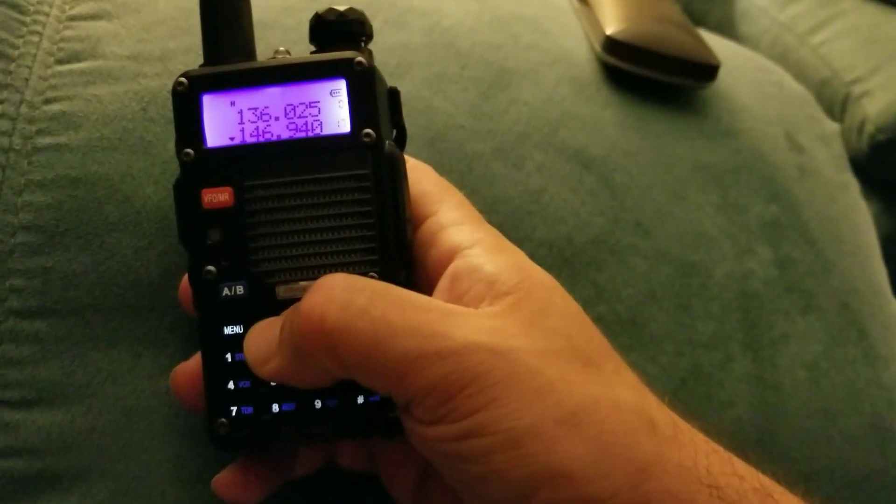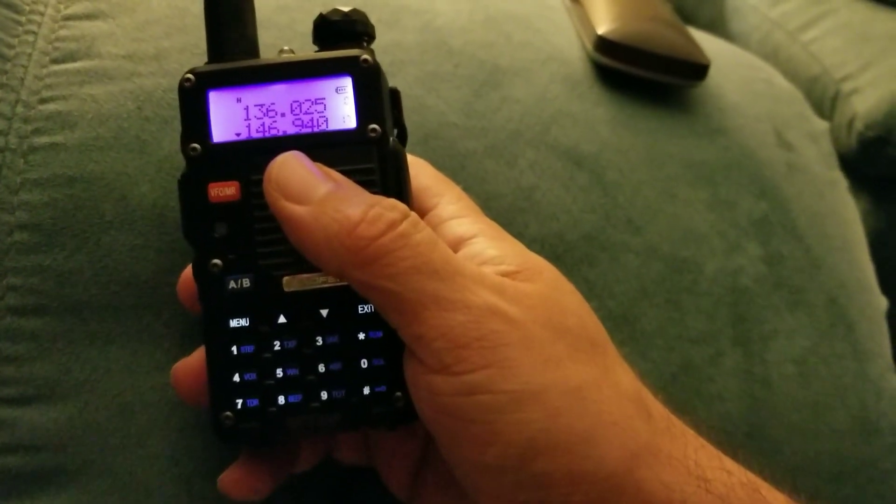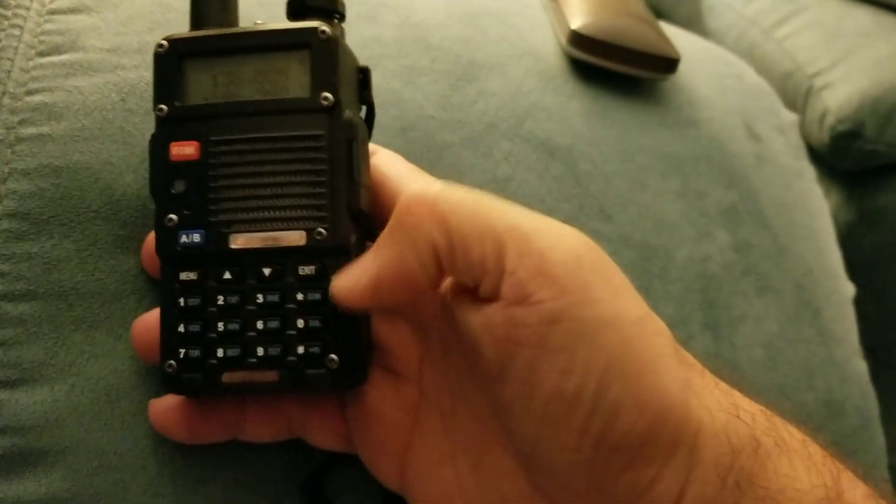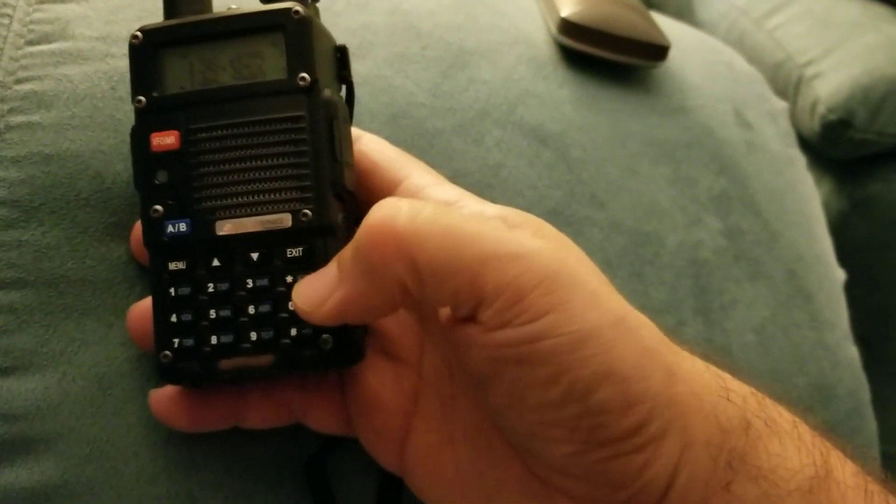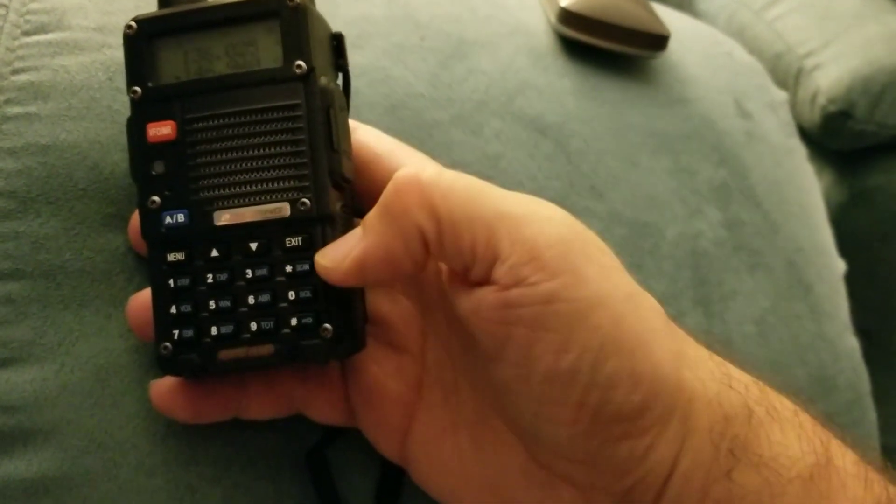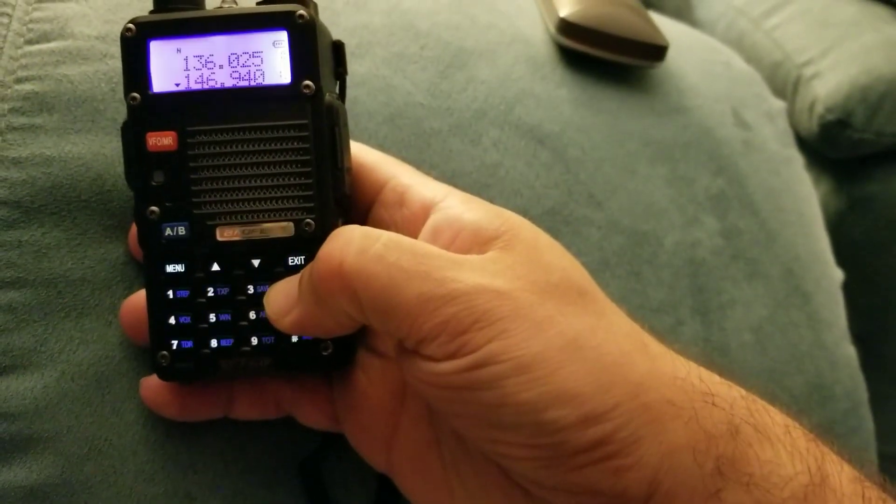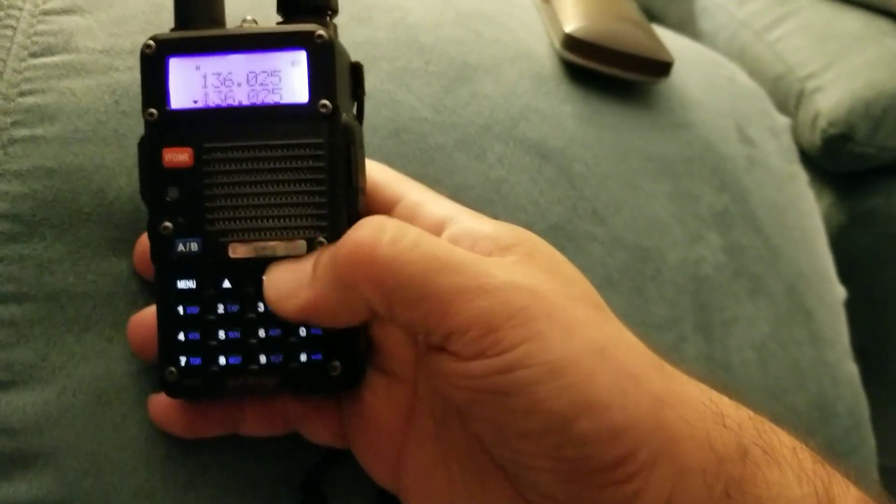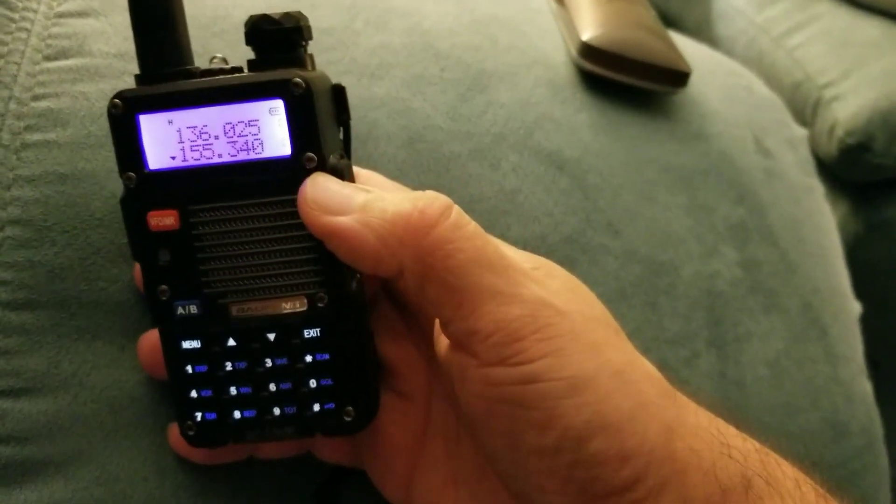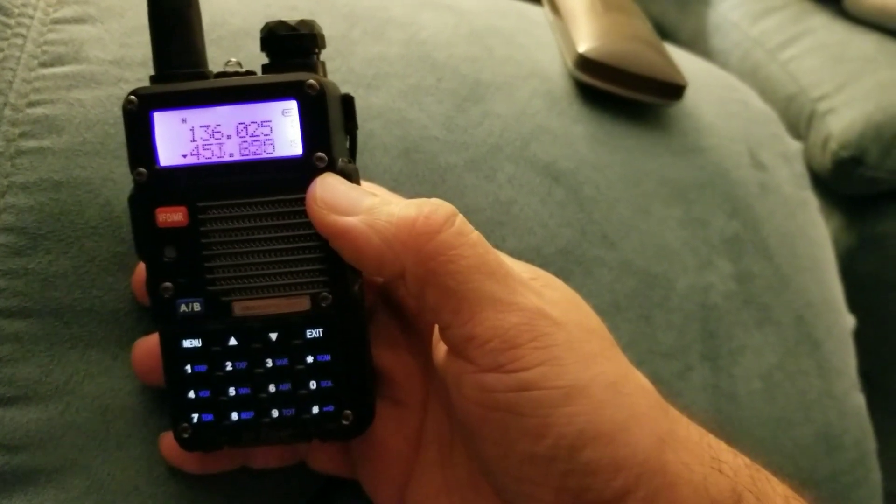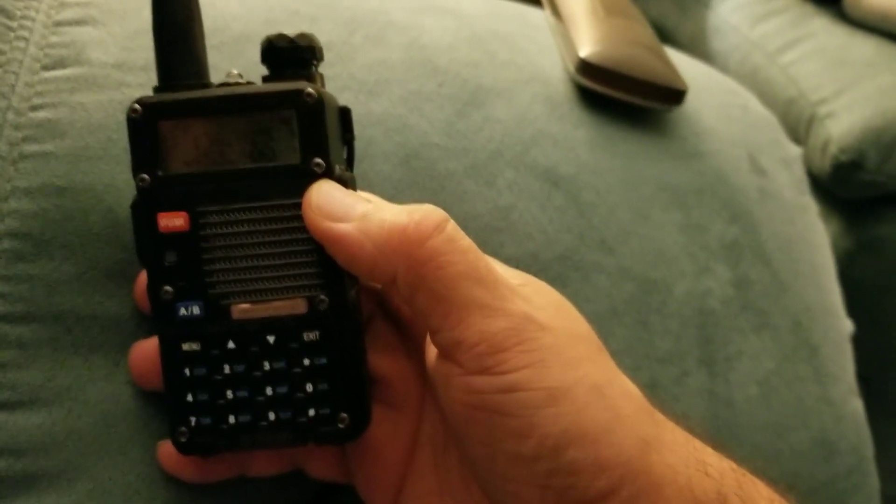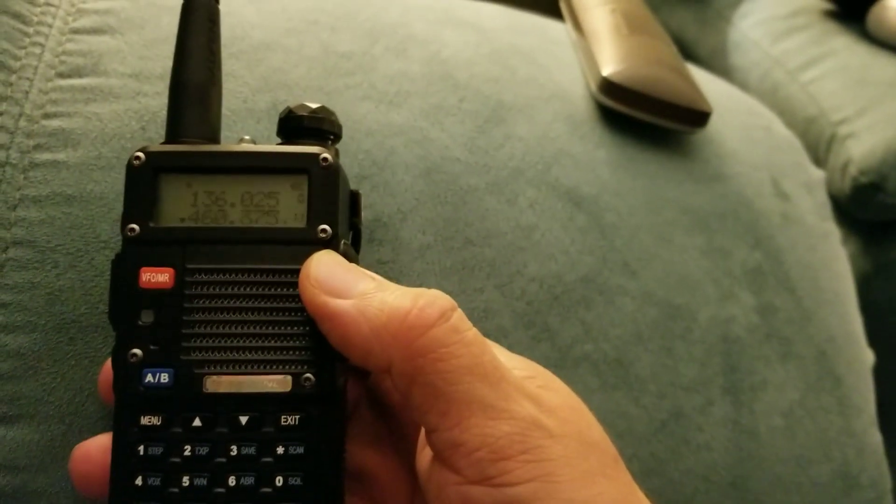Now check this out - if you hold this little scan button right here where the asterisk is, you hold that down, guess what's going to happen? It's scanning! We're live buddy, it's going on now. Now it's going to be cruising the radio waves.